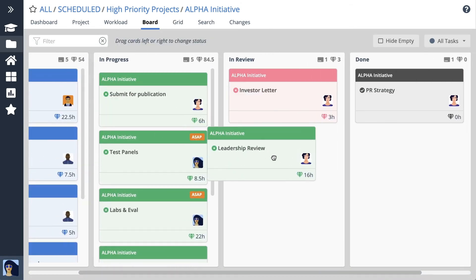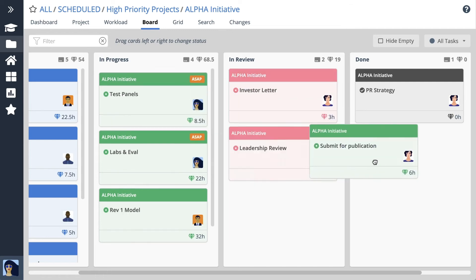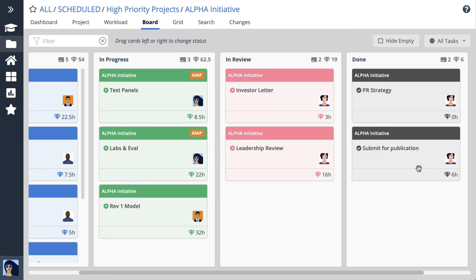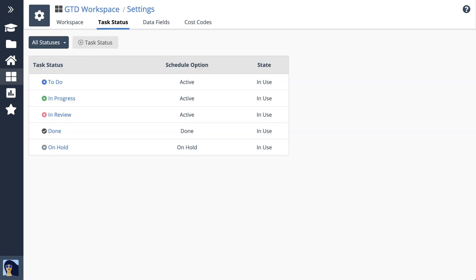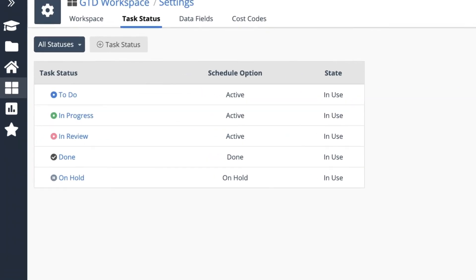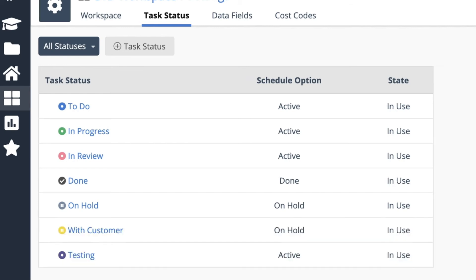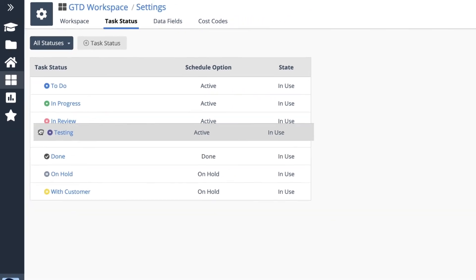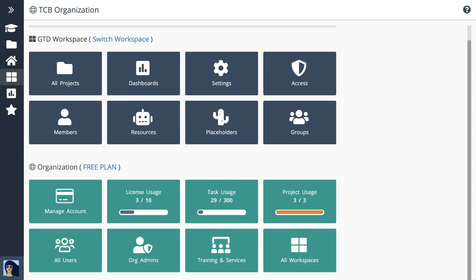You can customize what you see here in the workspace settings. Use task status to define each of the stages your work goes through from beginning to end. Use the set we start you out with or customize the list to bring in your own workflow and processes.